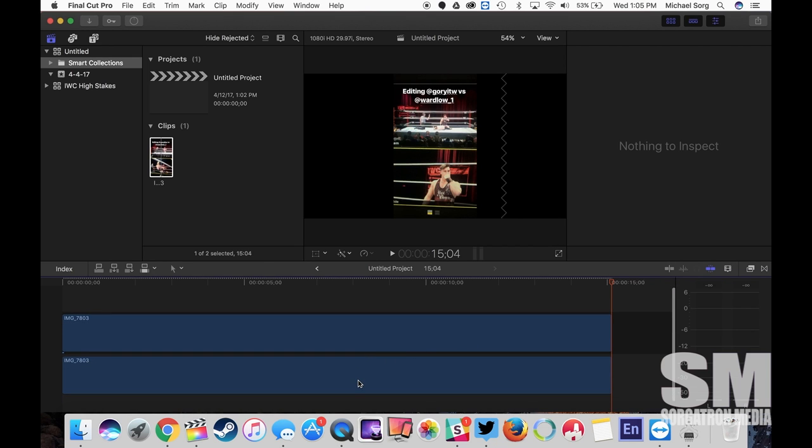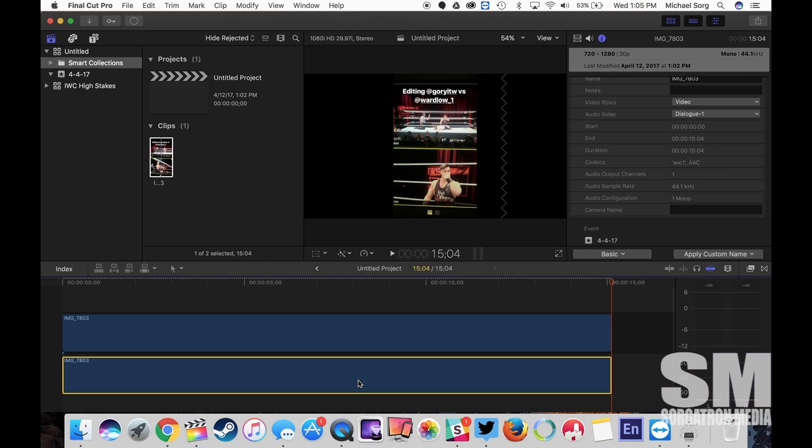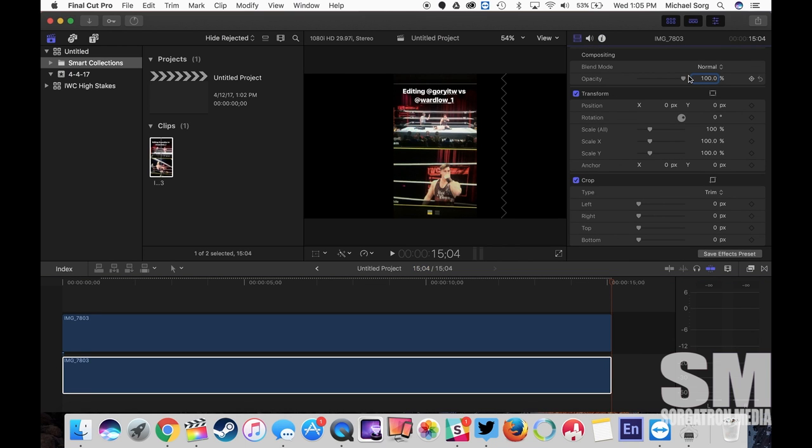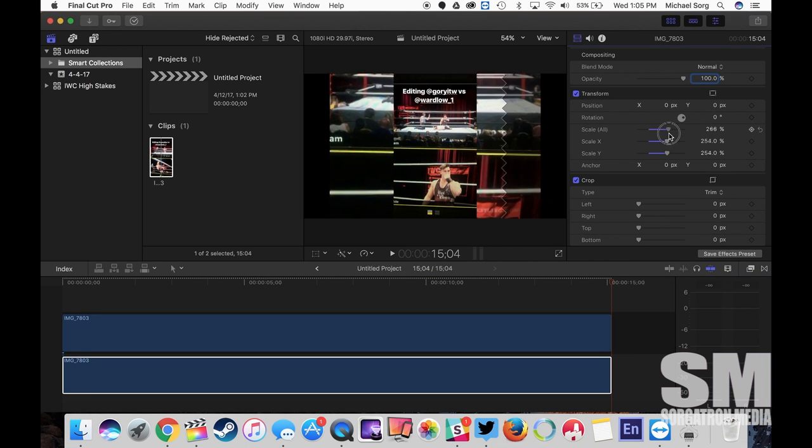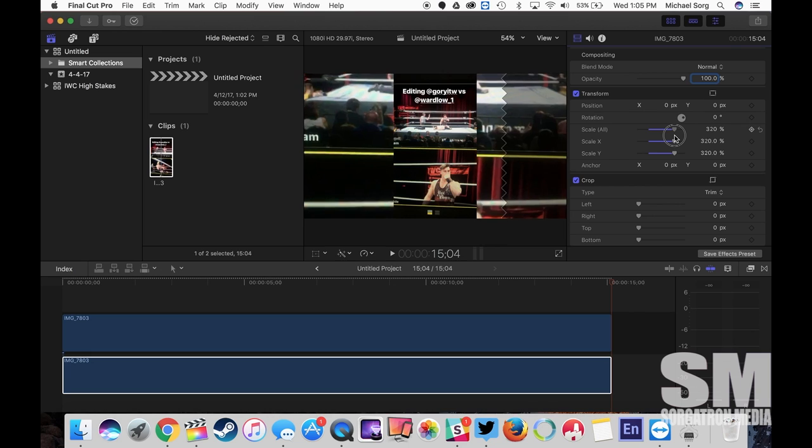And now I'm going to take the underneath one, go to my settings for video, I'm going to pull that so it expands out and fills all that space behind it.